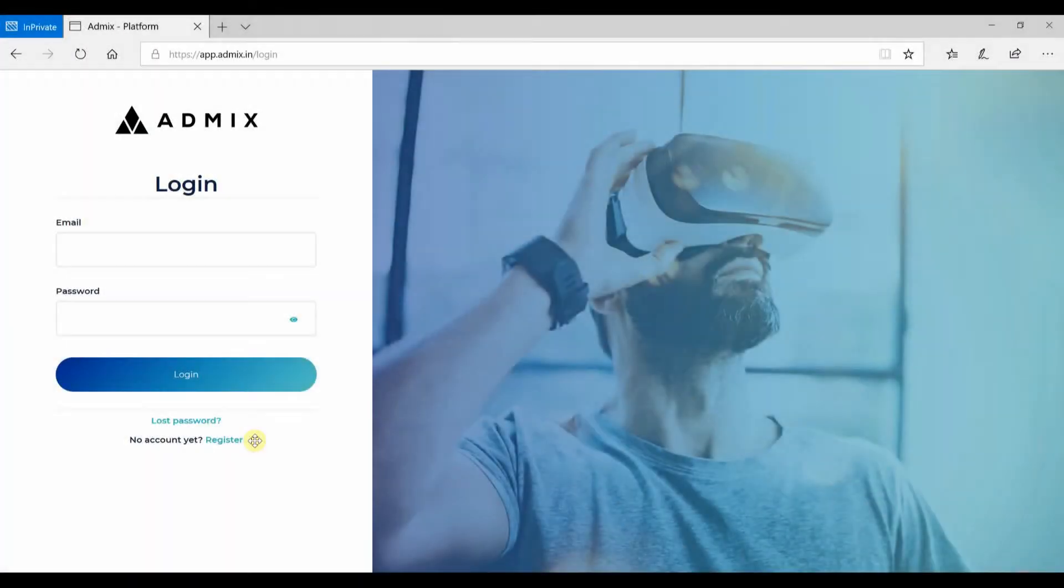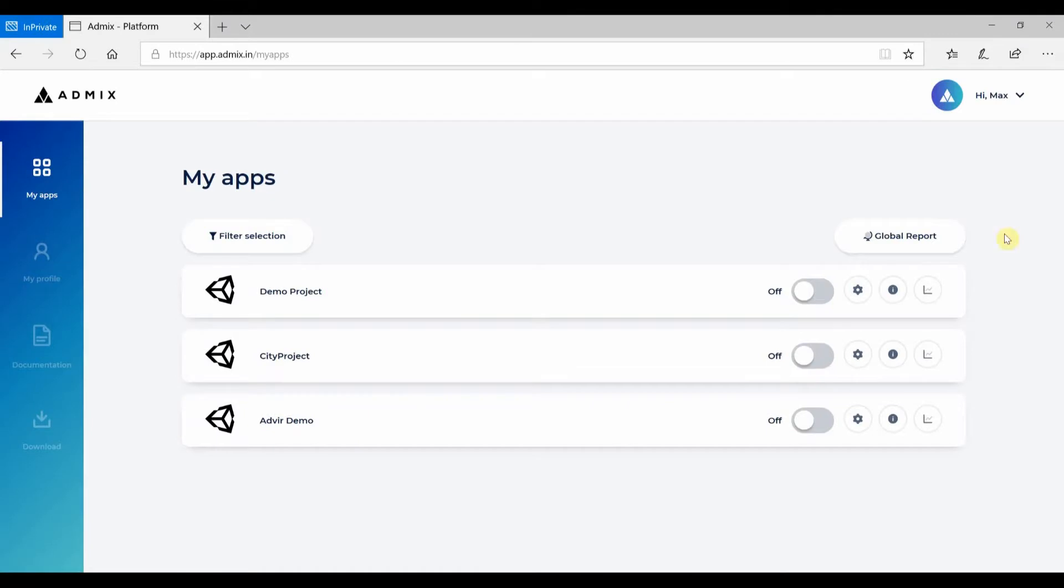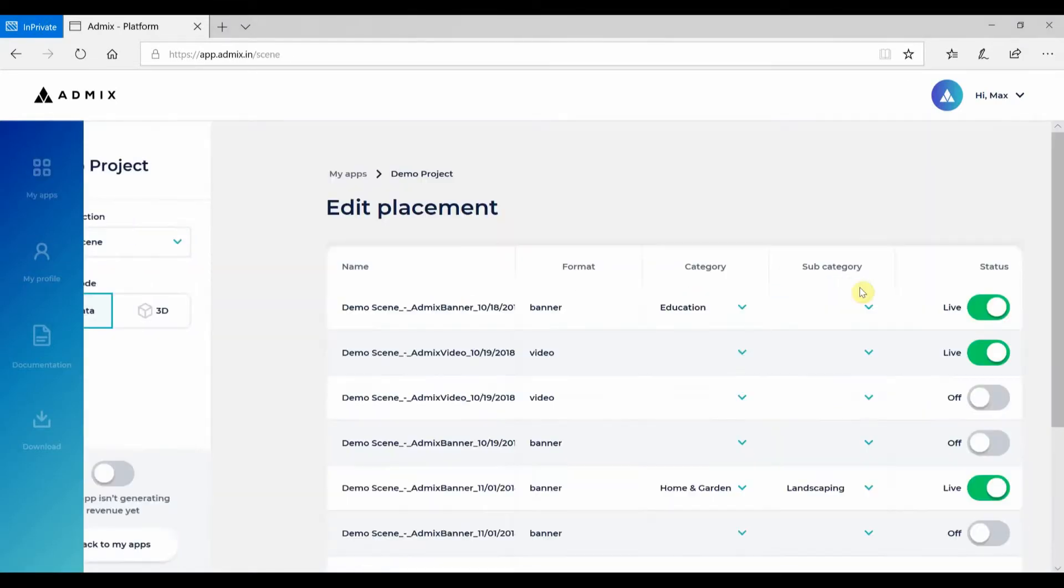Once you're all done in Unity, you can publish your app and manage your placements from our developer platform. Simply log in and you should see your newly created app in your dashboard. Click on the Setup button to edit it.